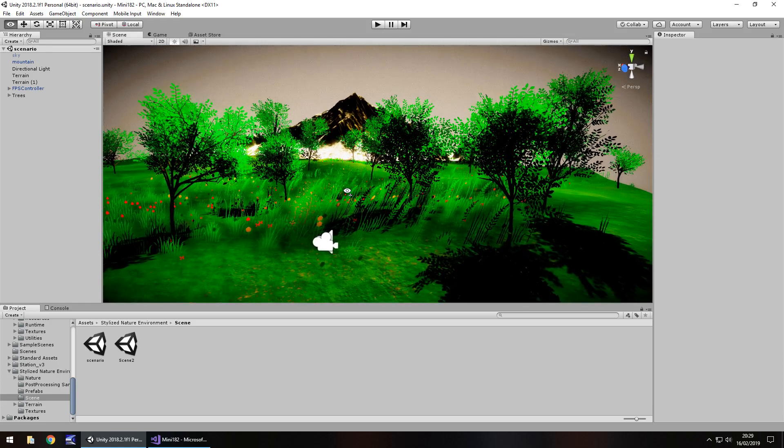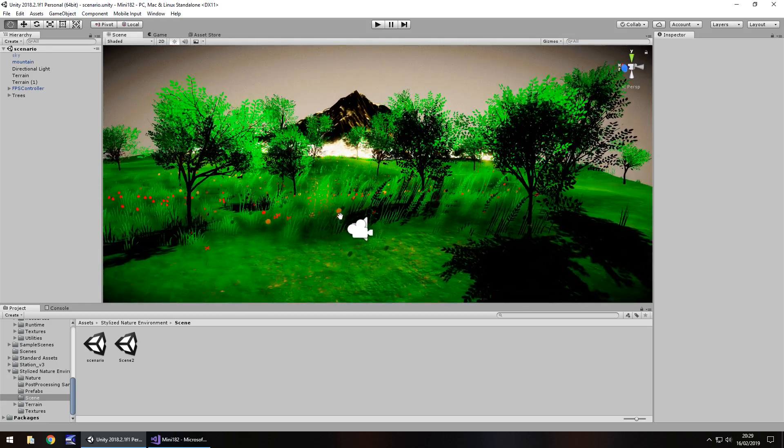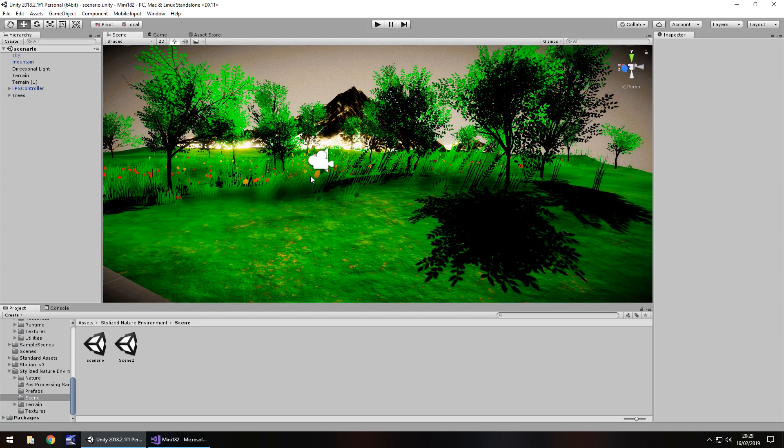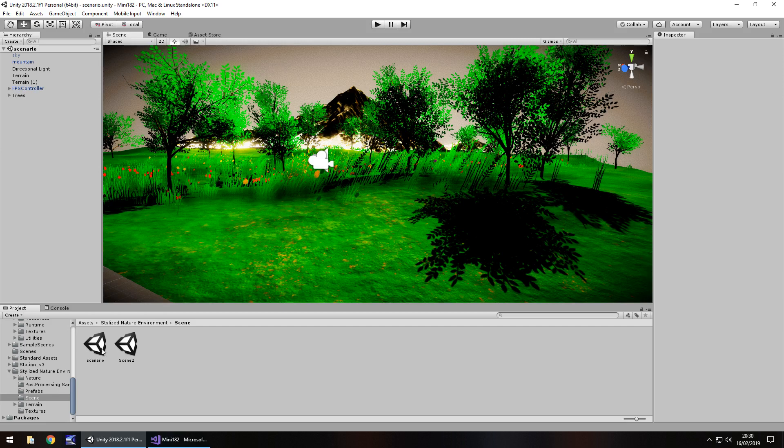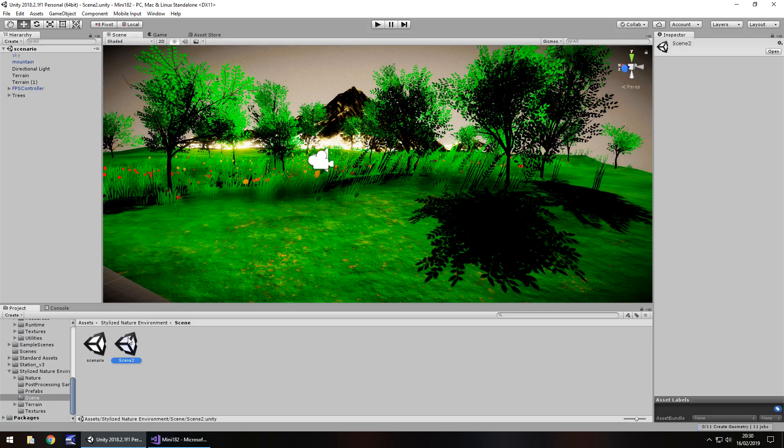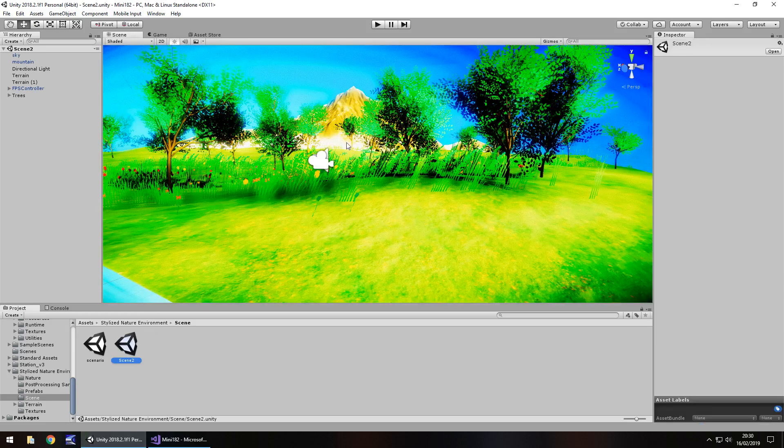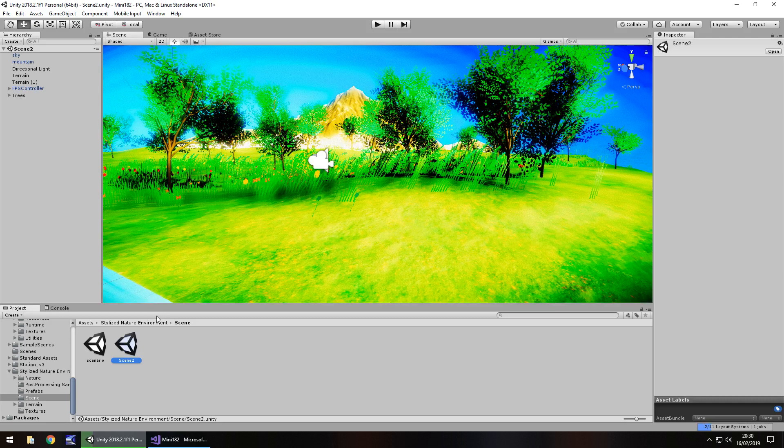So the basics of this is actually relatively simple. I have two scenes which are the exact same scene, just a little bit different so we can tell that we've switched scenes. The first one is this one, and this is just a nice little thing I've got from the asset store named Stylized Nature Environment, and scene 2 is pretty much the same thing but brighter so it looks a little bit crazy.